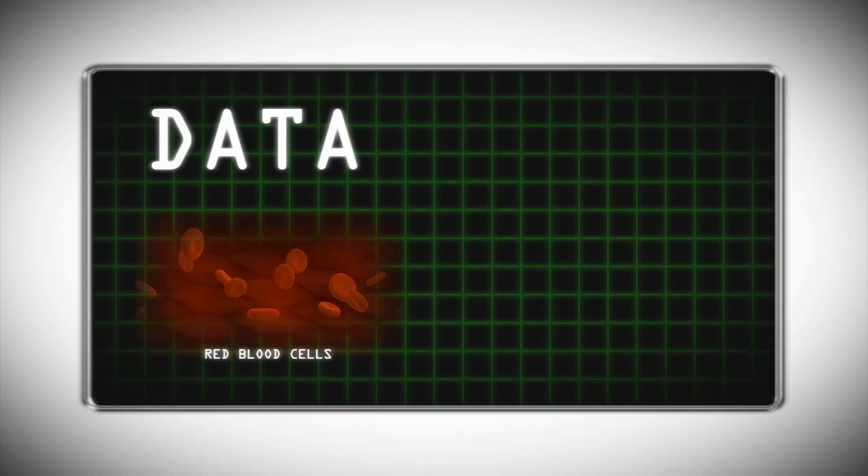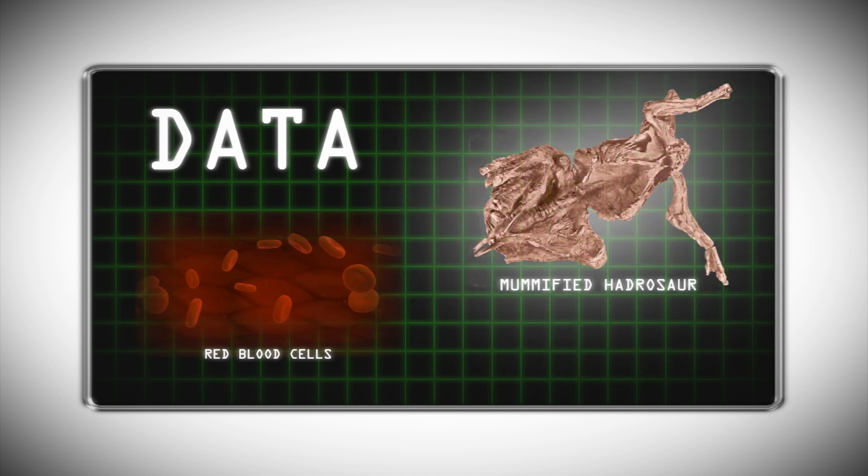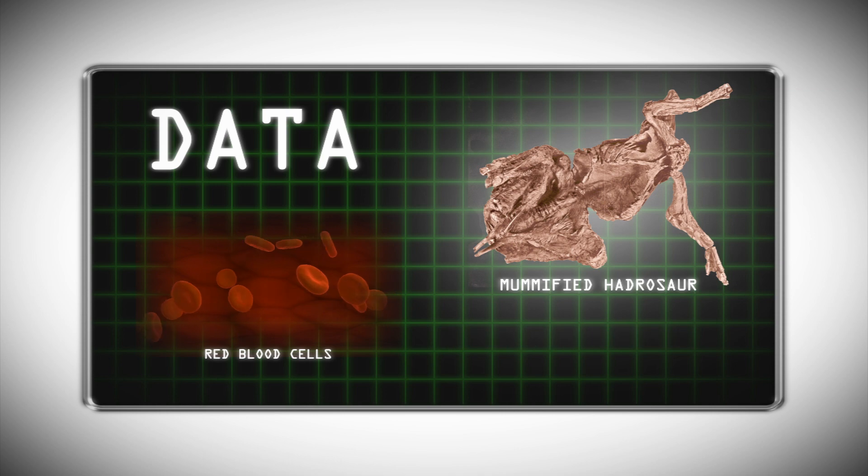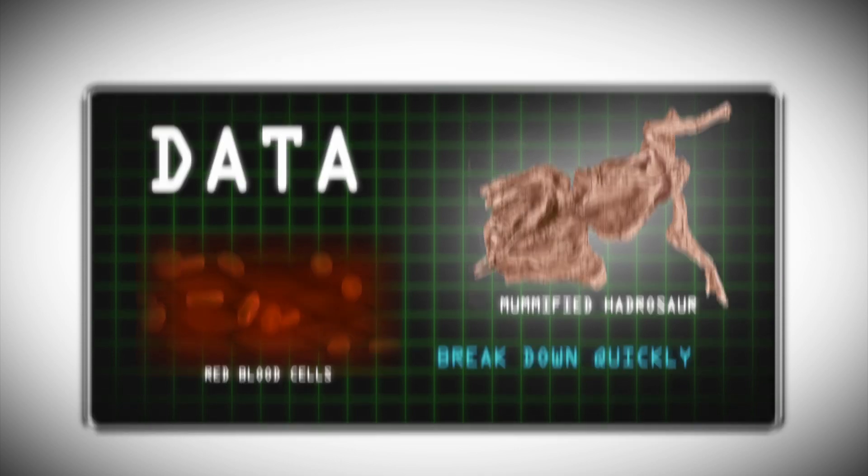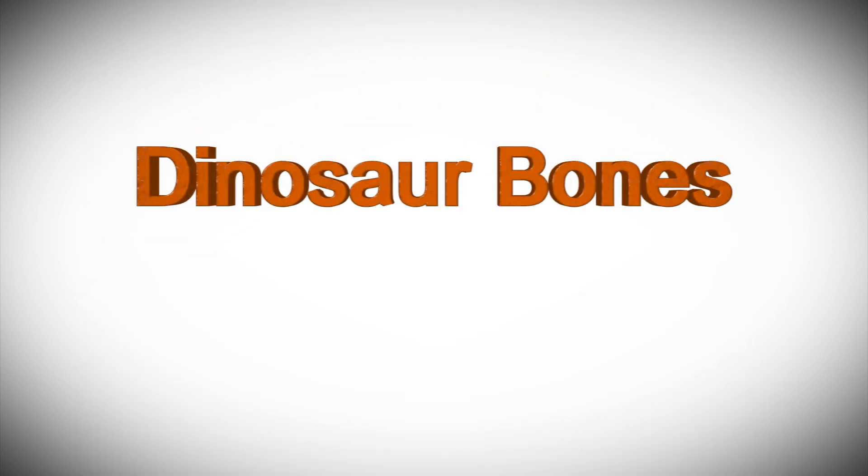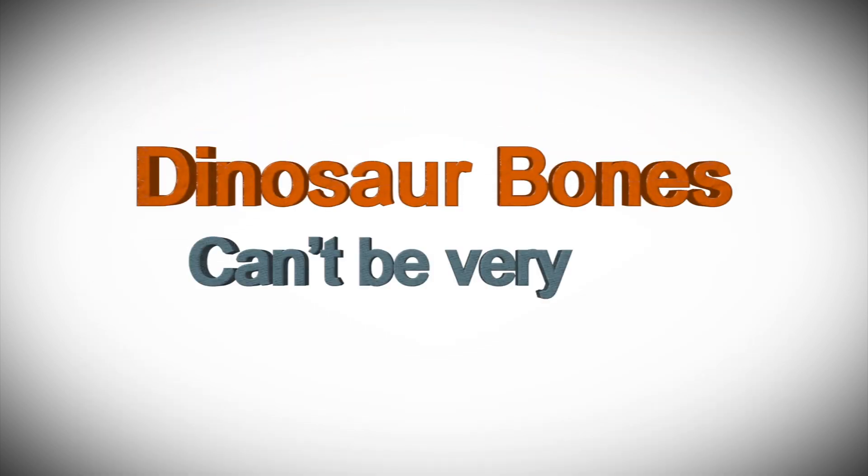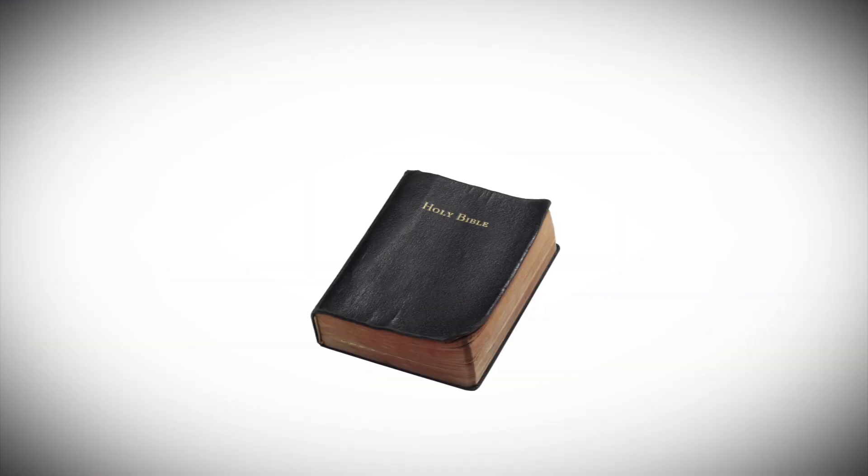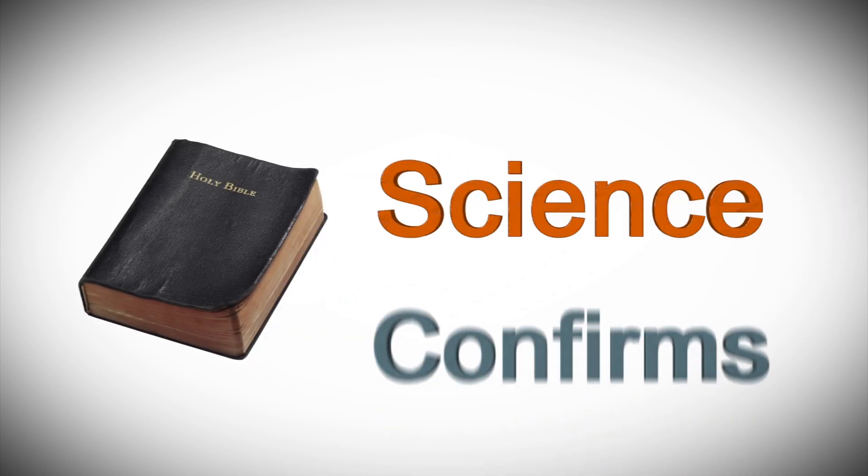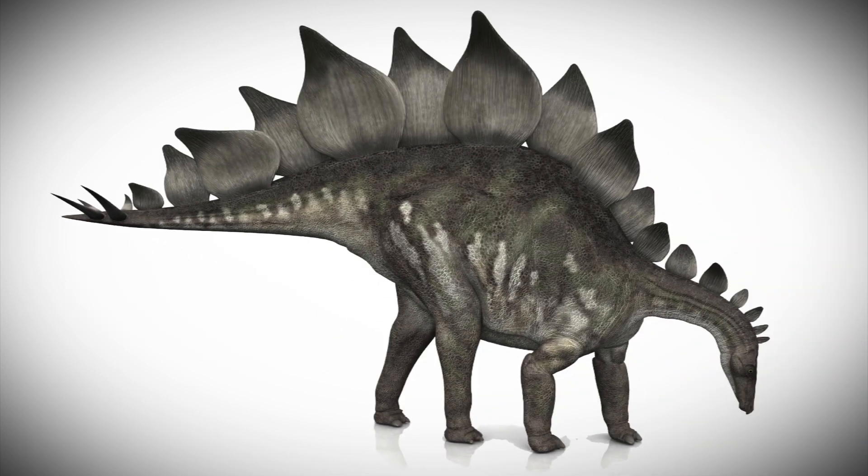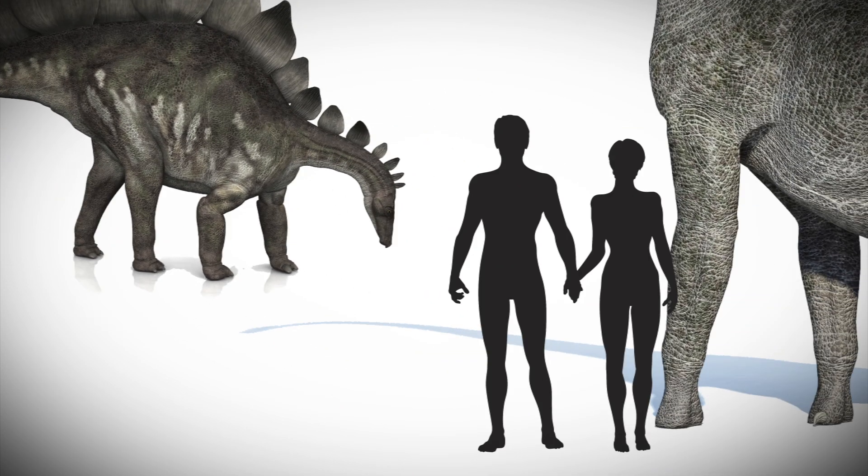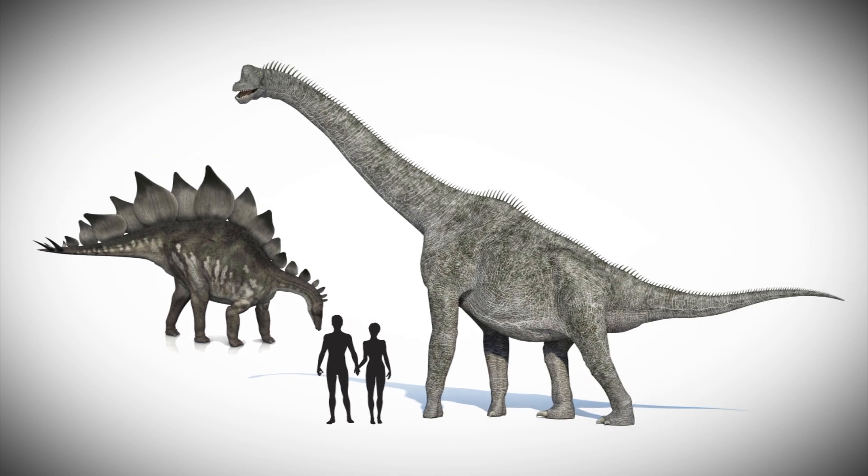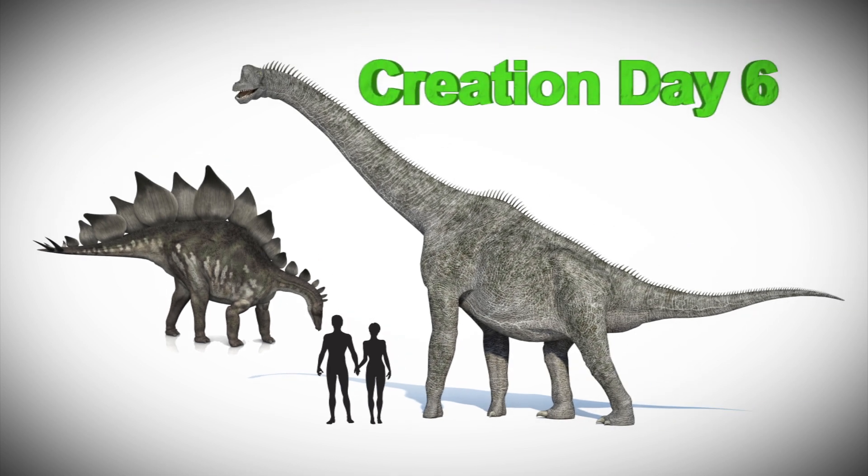Lab tests have shown that these kinds of materials break down quickly, so these dinosaur bones can't be very old. As the Bible says, and science confirms, dinosaurs weren't here before humans - they lived at the same time because they were created on the same day.